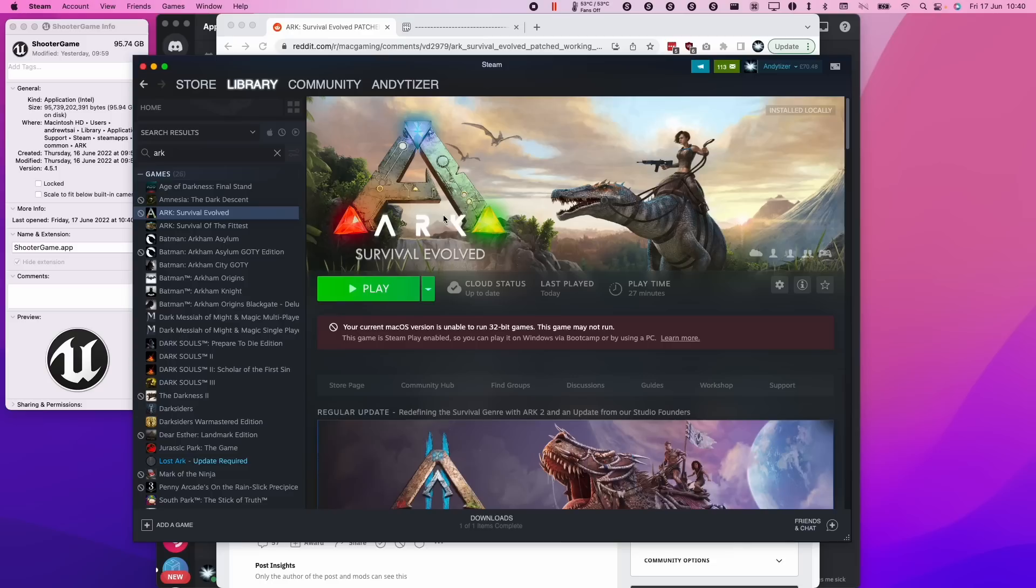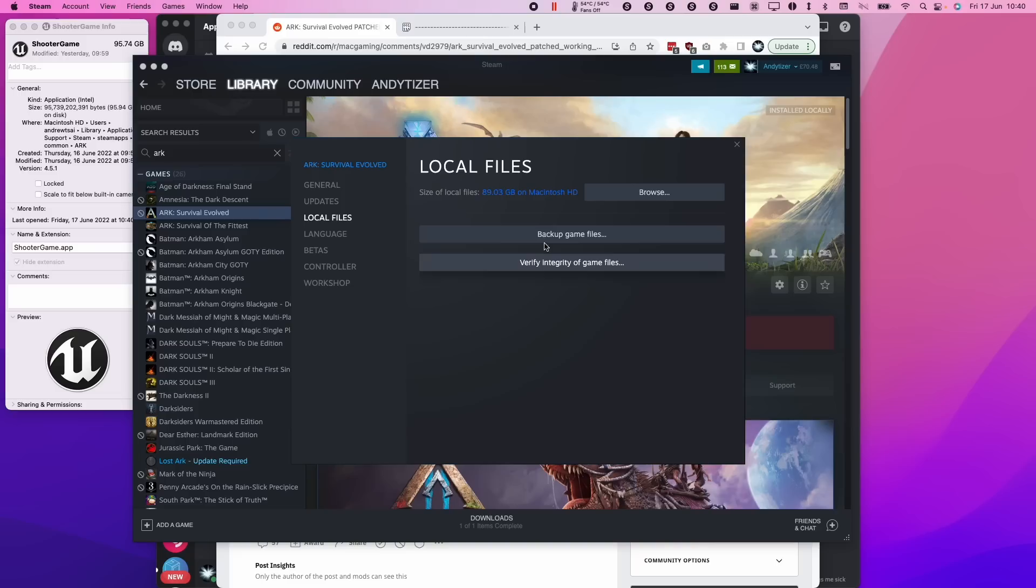If you're getting error messages, what you can do is right-click on the game, go to properties, go to local files, and then verify integrity of the game, and then make it re-download, and then run the entire patch again, and you should be able to launch the game.